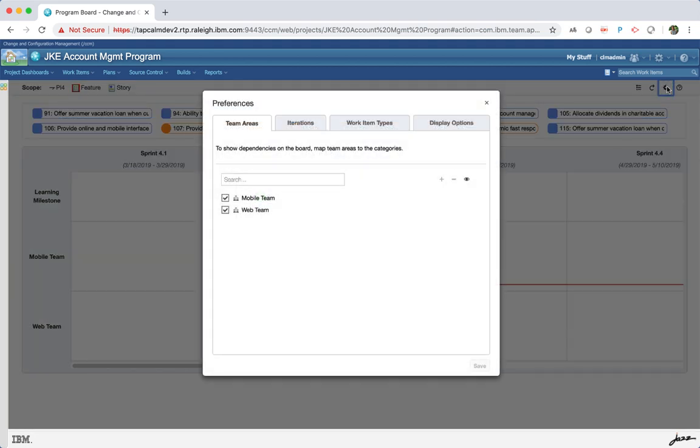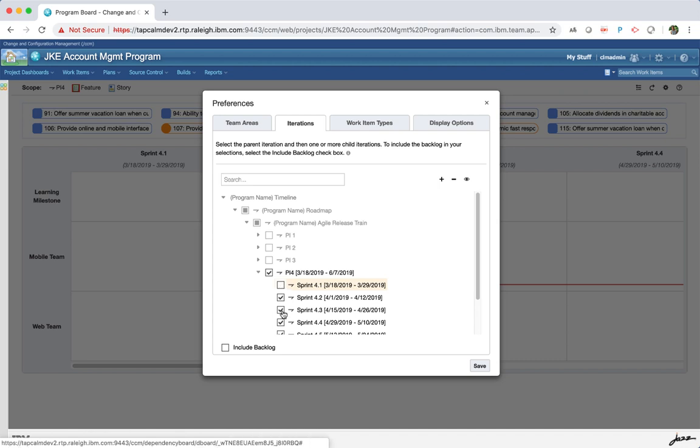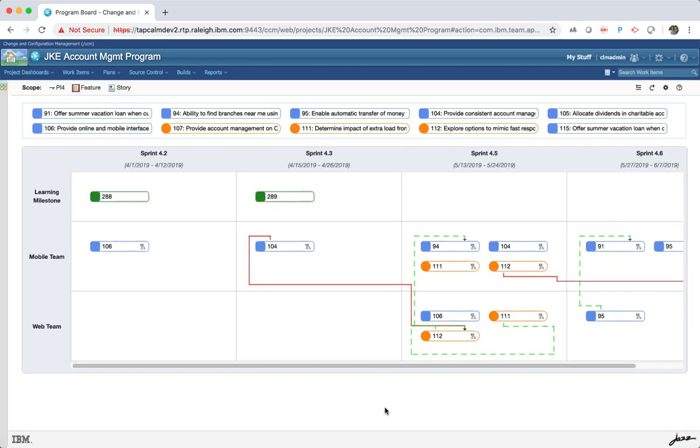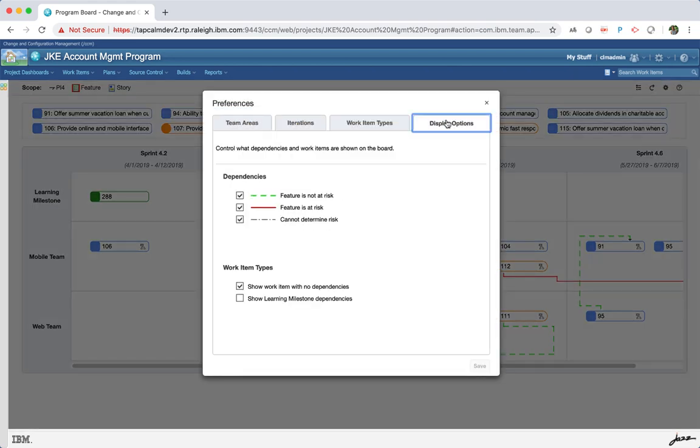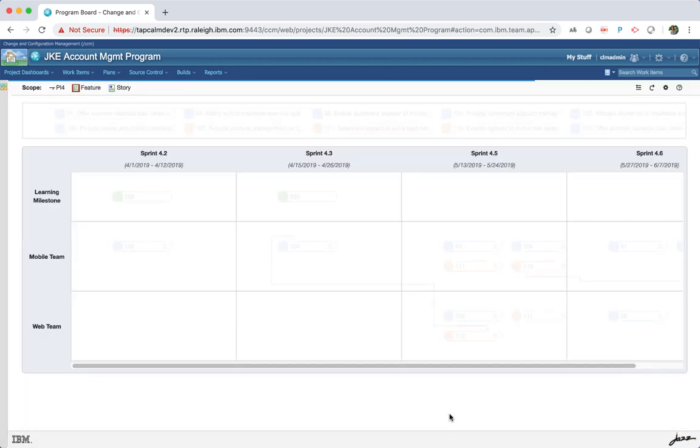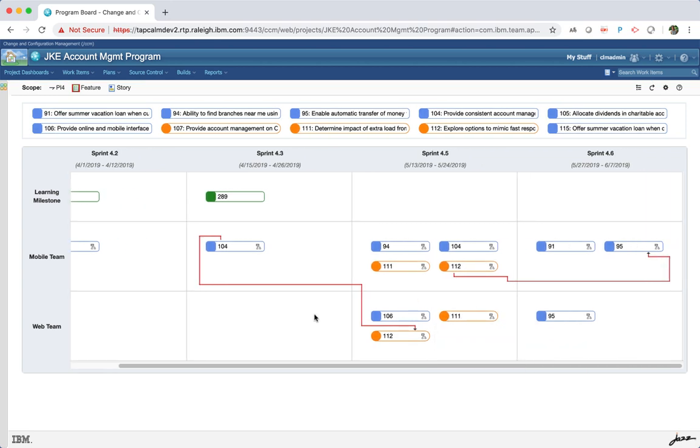The board preferences can be used to modify the configuration at any point. In this board, I have two empty columns and I want to remove it. So I am just unselecting the sprint 4.1 and 4.4. As I had mentioned earlier, you can also use the display options to see what types of dependency you want to highlight on the board. Say I have a lot of dependencies and I just want to look at the dependencies which puts my feature at risk. So I can uncheck the other types of dependencies and save this. So then it just shows me only those dependencies that are red.